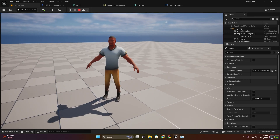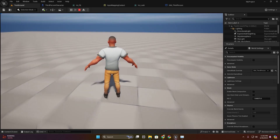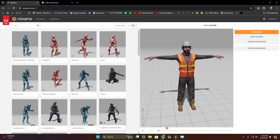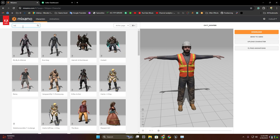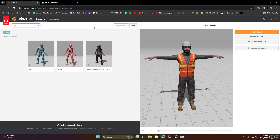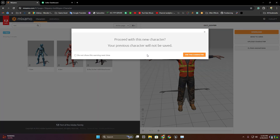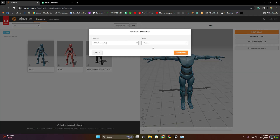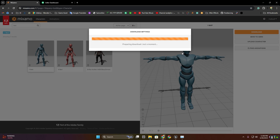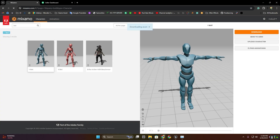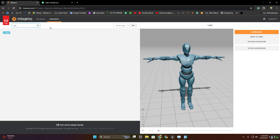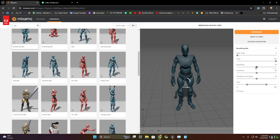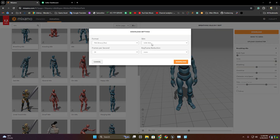Now we have to add animation to our character. I'm going to open Adobe Mixamo, then search for bot and select this ybot. Download in T-pose. Now we have to get an idle animation — download without skin.